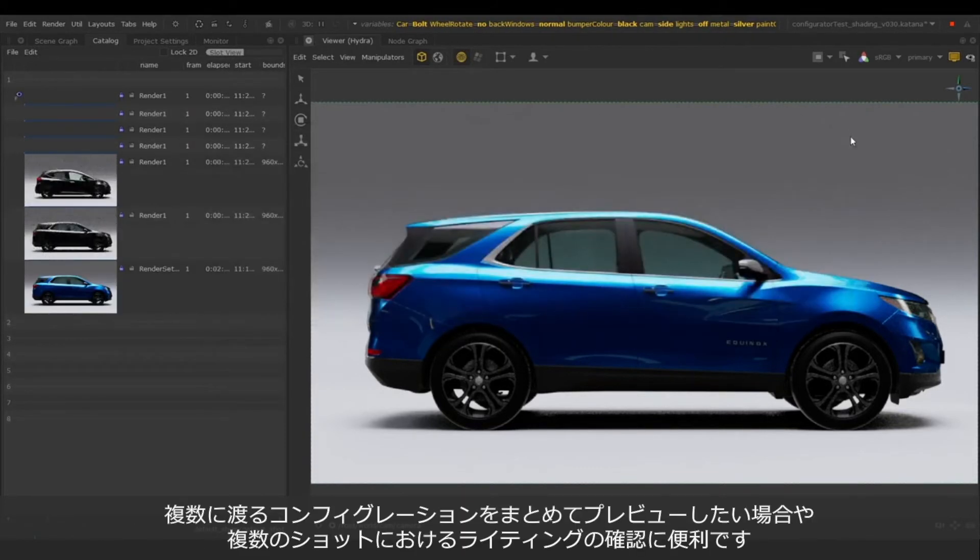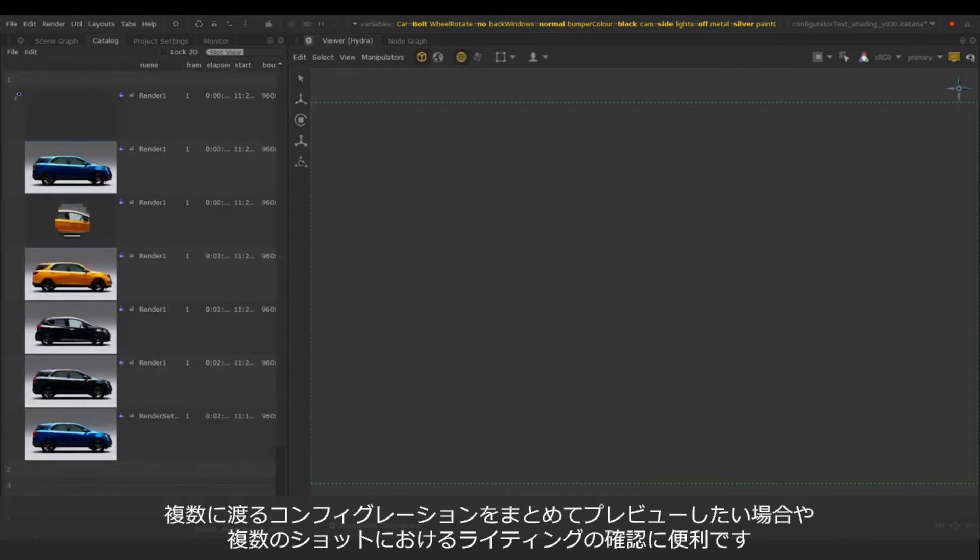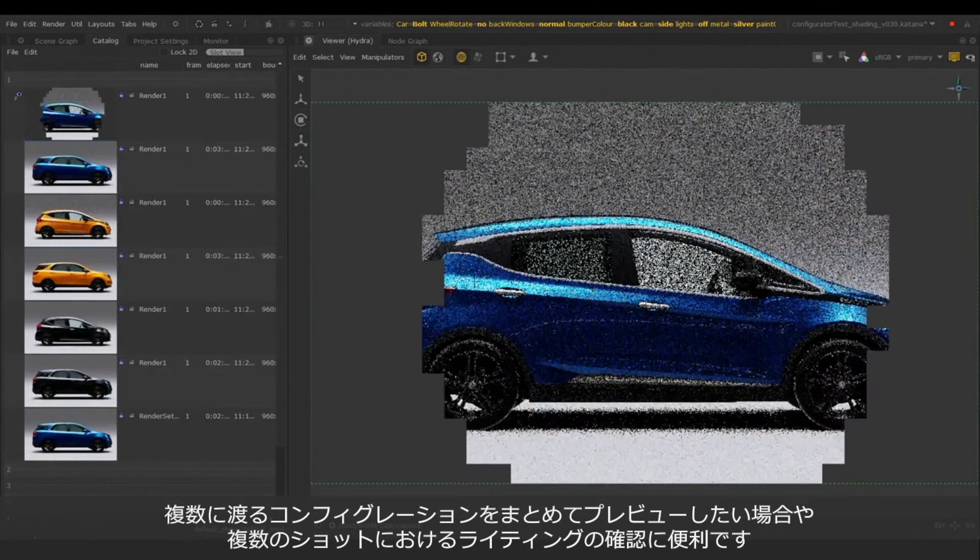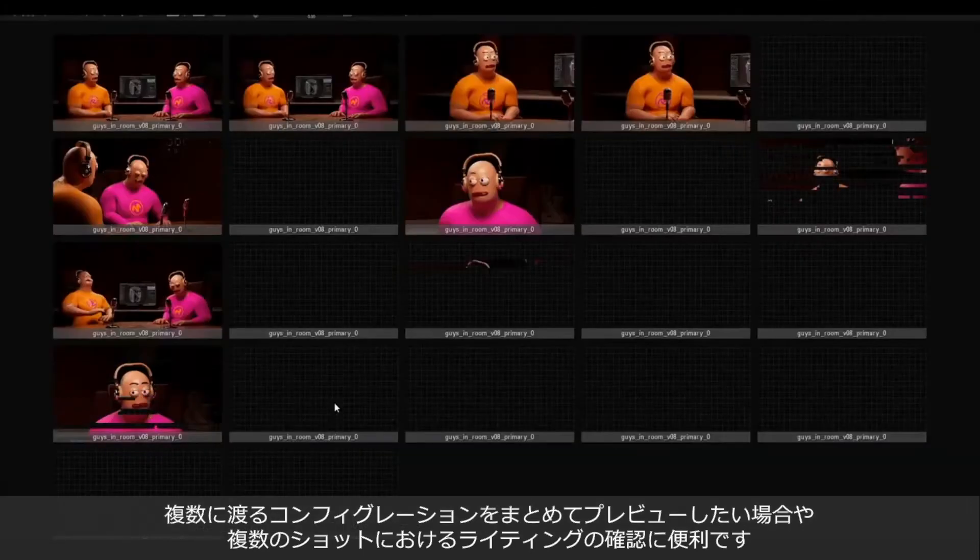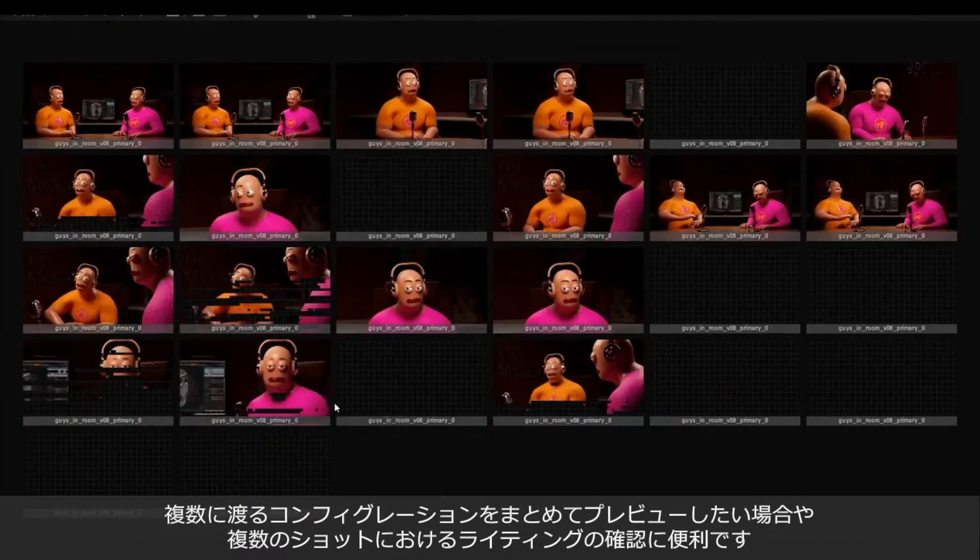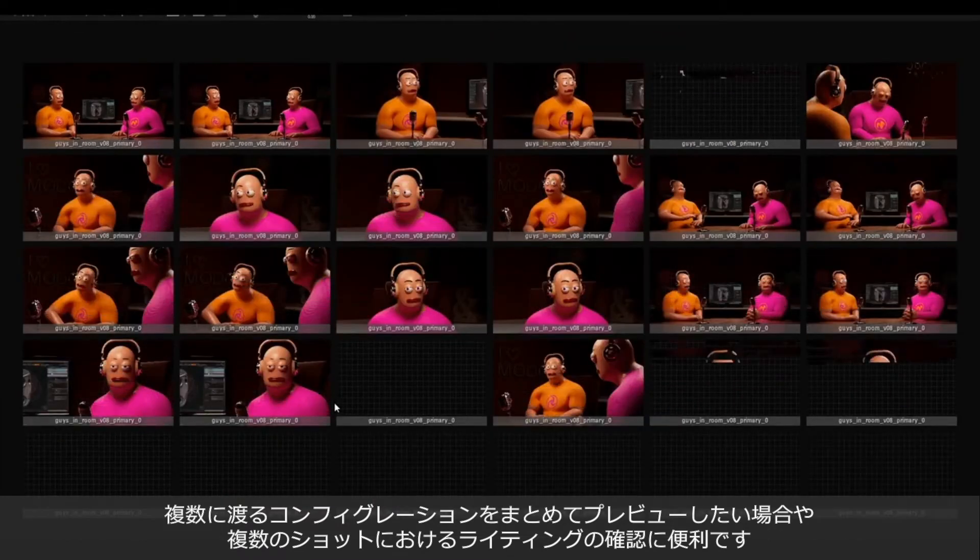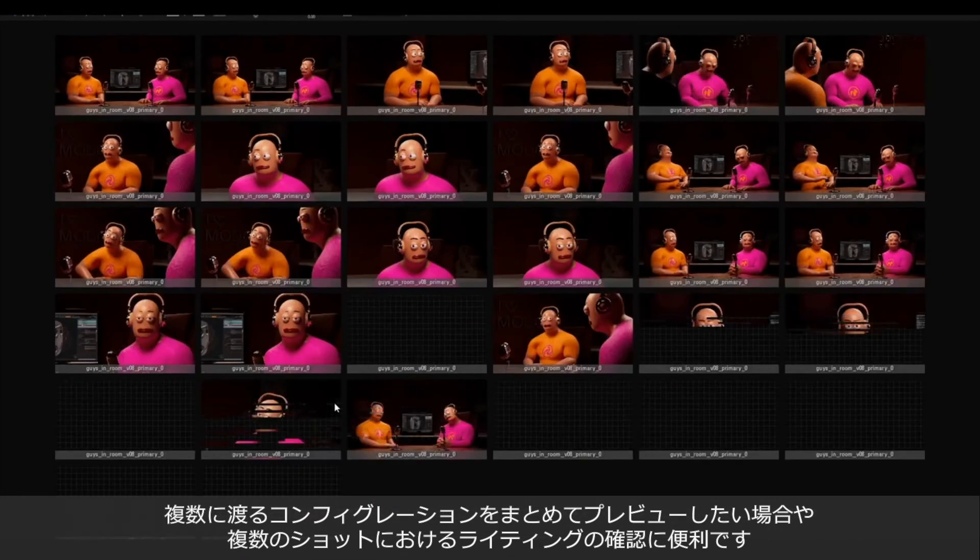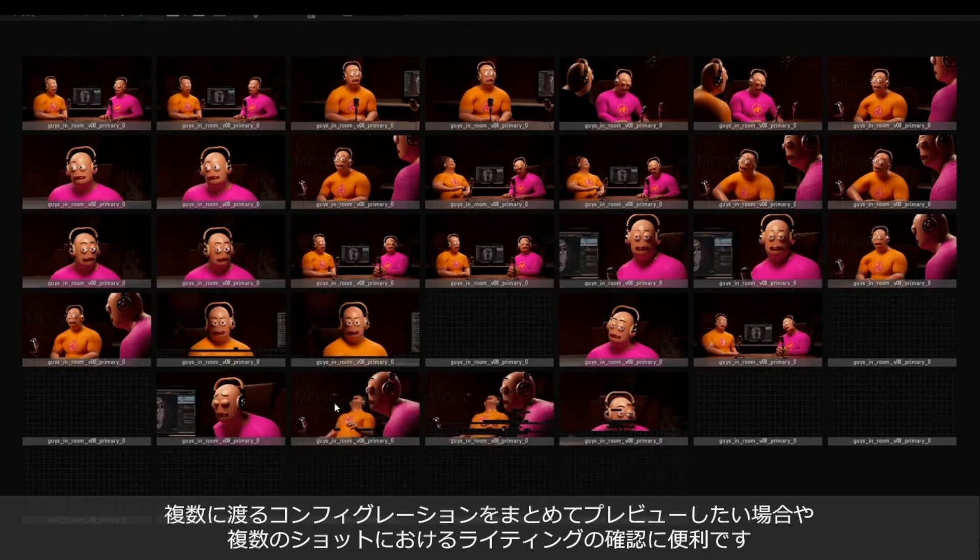This enables us to preview multiple configurations of our scenes easily. For example, if we're working on multiple shots, we can use this to see how the lighting setup will work across each one.